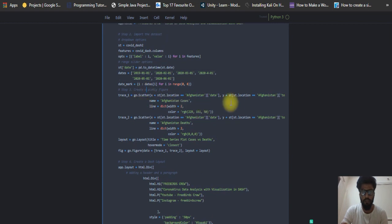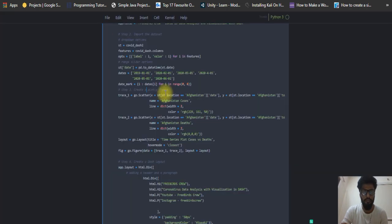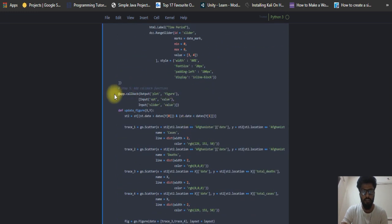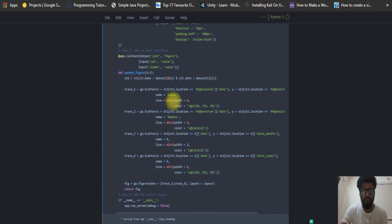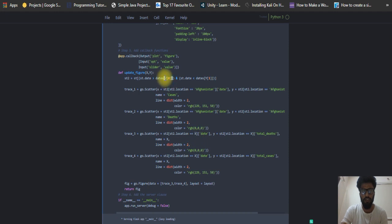Now I make graphs for total number of deaths and total number of cases, showing two graphs updated according to their dates. This is the callback function, which is very useful in the Dash web app — whenever you update the dropdown or slider value, it returns the updated plot or figure instantly on the page. This is the update_figure function.